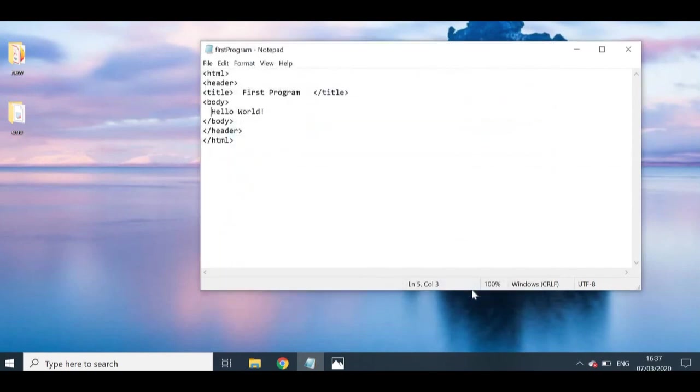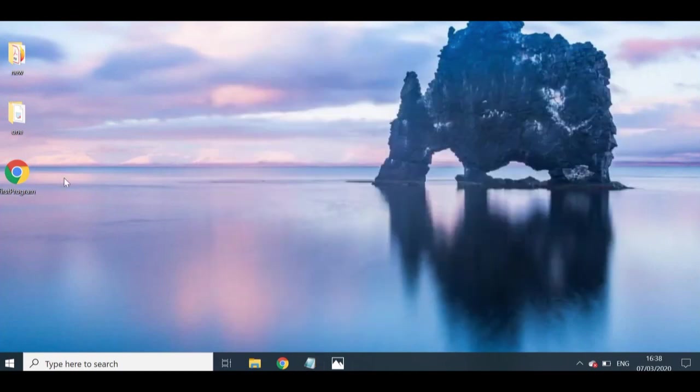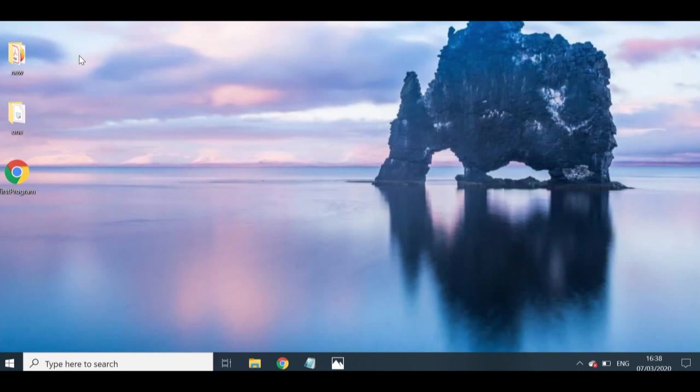Now since I saved my program on my desktop, you can see that it actually has appeared here. But you guys can just go to the exact location where you saved your program. And you can see because my browser, the default browser I have set is Chrome. So it's going to run my program in the Chrome browser. But if you want to change this, I have a video, a link in it.